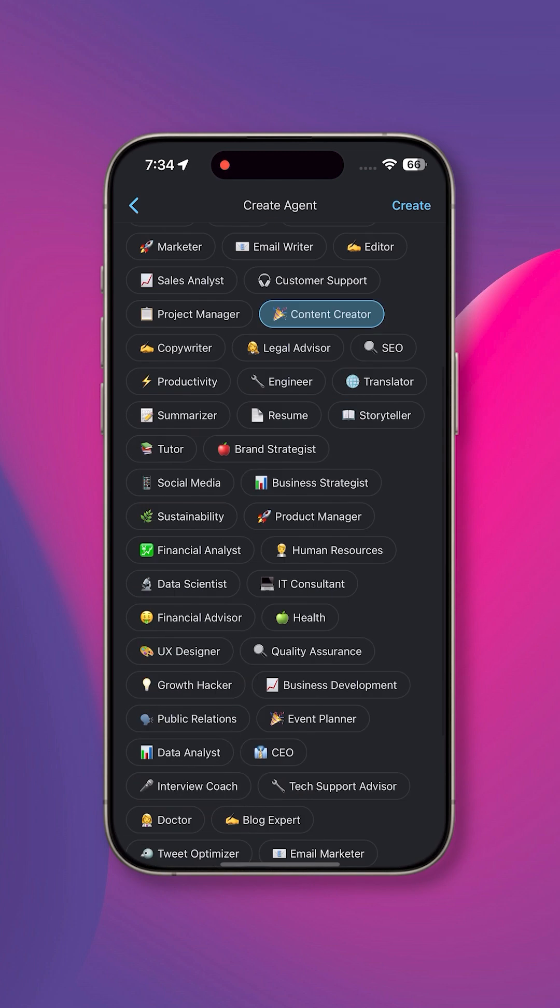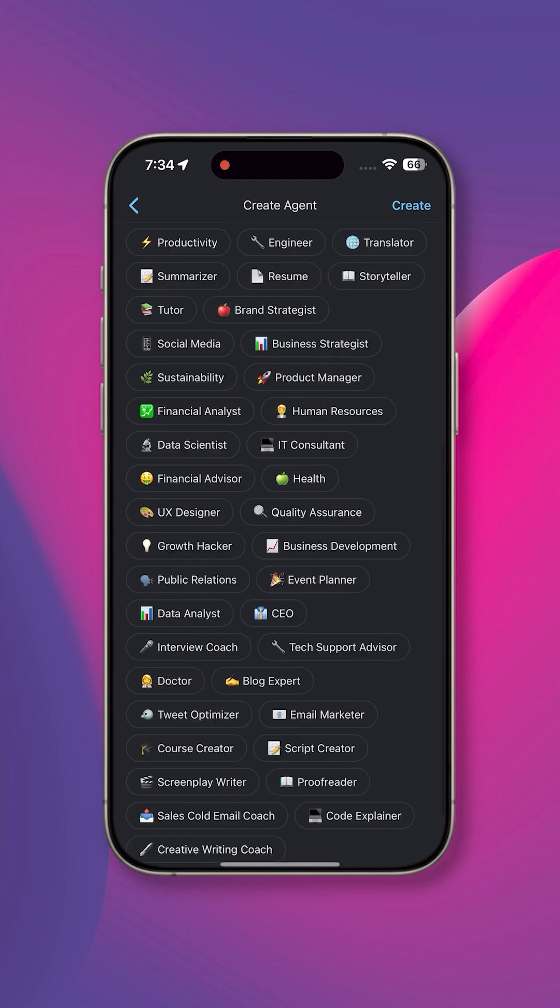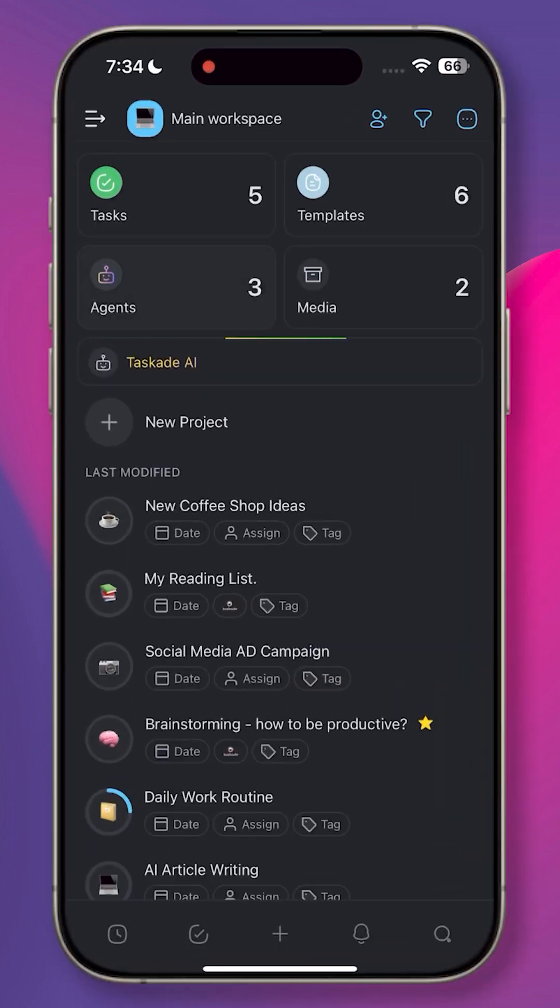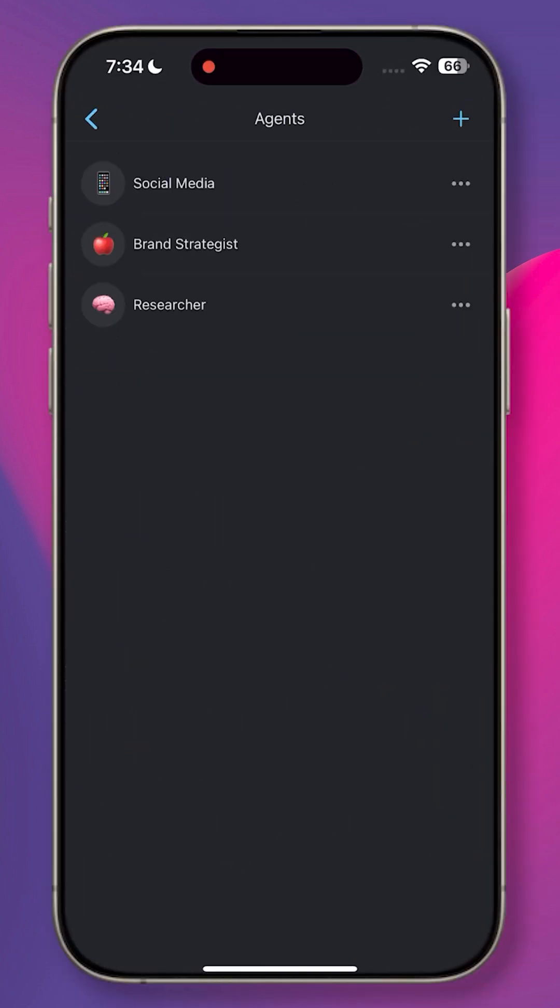First, head over to your Taskade workspace or folder and tap the agent style at the top. Next, you have two options.